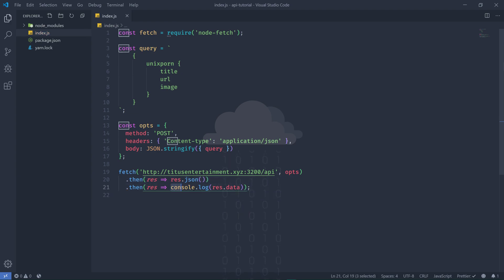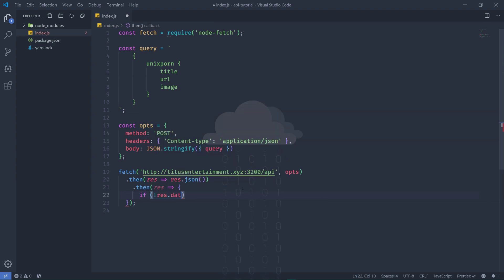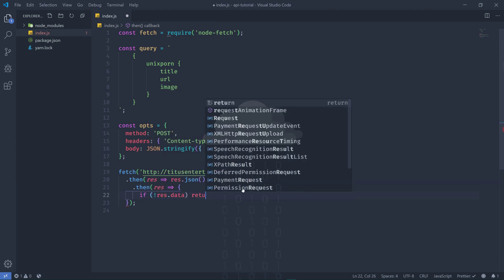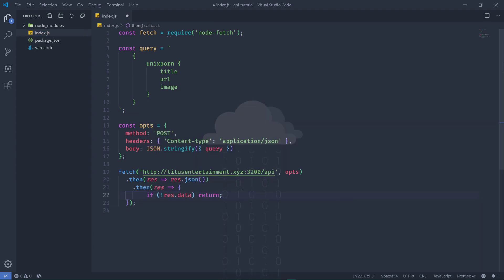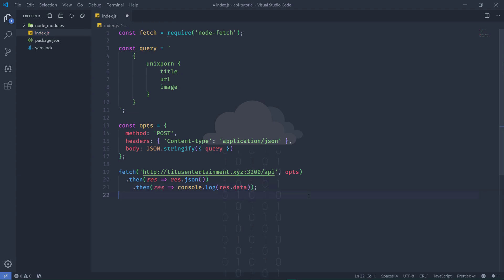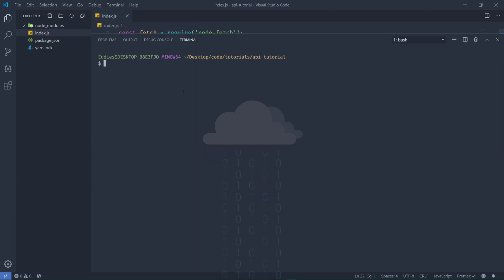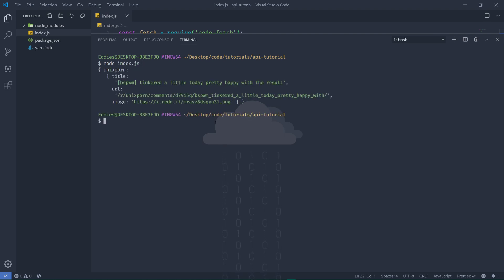And you can just check if rest.data is returned, because that would mean that it was probably an invalid request from the API. Not that that would ever happen, but it's always good to do double checks. Alright, so let's try this out: node index.js.